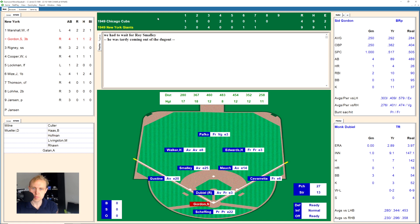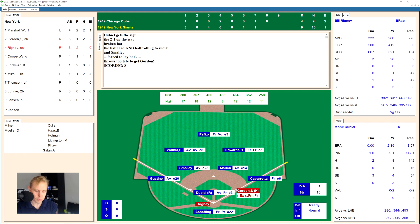Here is Sid Gordon. Strike in there, 0-1. Inside, 1-1. 2-1 as that one was wide. Ground ball over to Smalley — and here is a rare play: both the bat and the ball, the head of the bat and the ball rolled over there to the shortstop. As a result, Smalley is unable to make the play. That's the sort of play you definitely don't see every day in Diamond Mine Baseball.